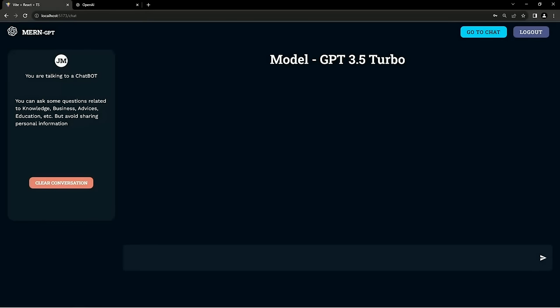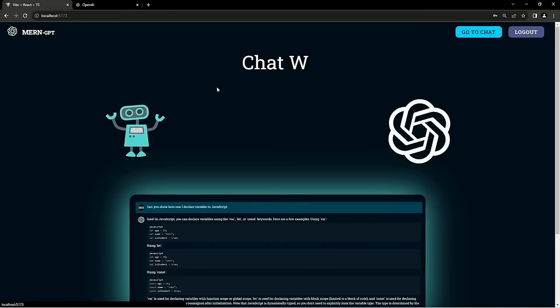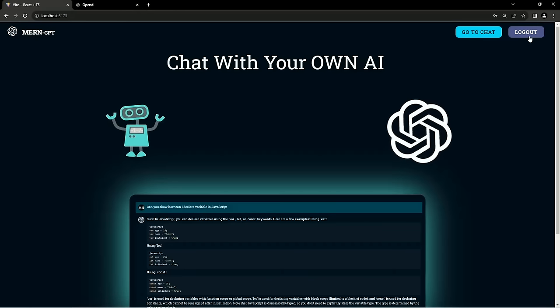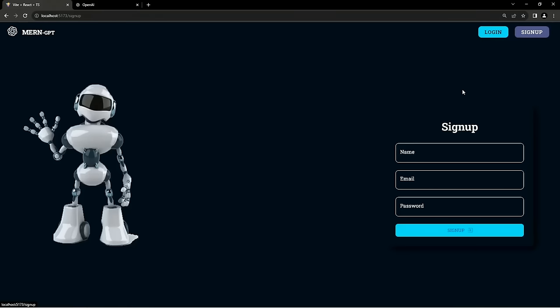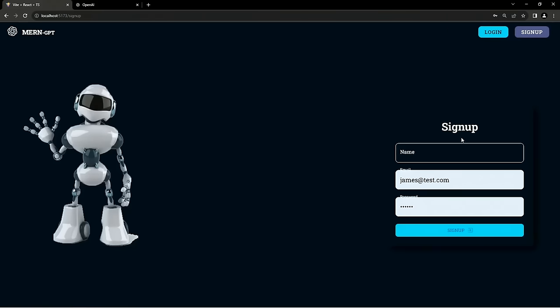That's the demo of this application. The user can also move to the register page, and the sign-up page looks similar to the login page. That's all for the demo.